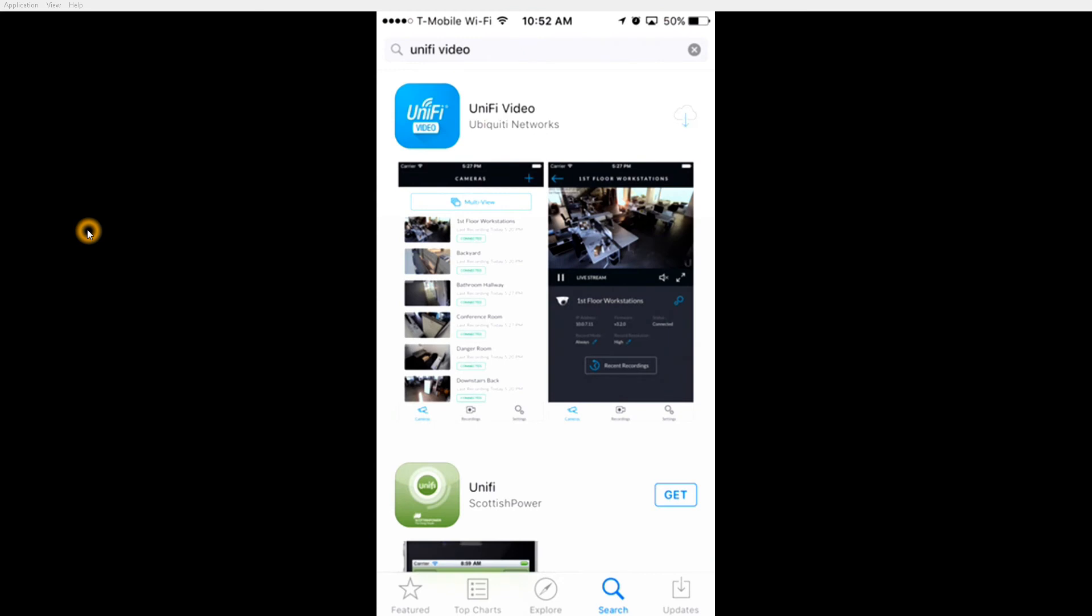Then click the download button. After the app is downloaded and installed, click open.